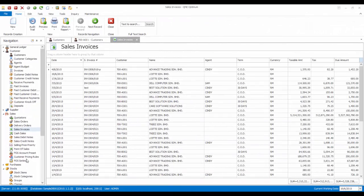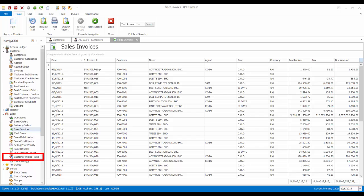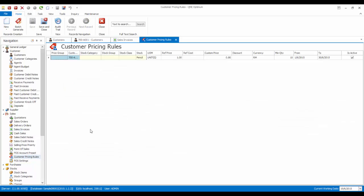In the sales module, you will also see a new menu called Customer Pricing Rules. In this screen, you can see all the customer pricing rules created. This is the pricing rule that we have created for the customer earlier. Let's create a new pricing rule in this screen.